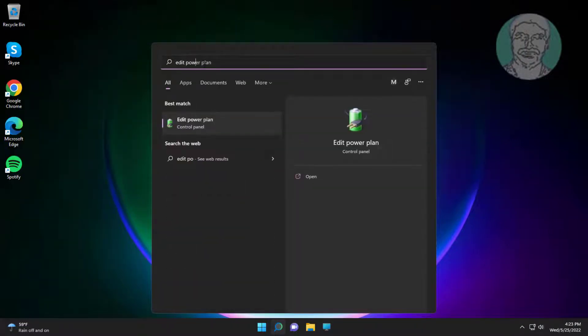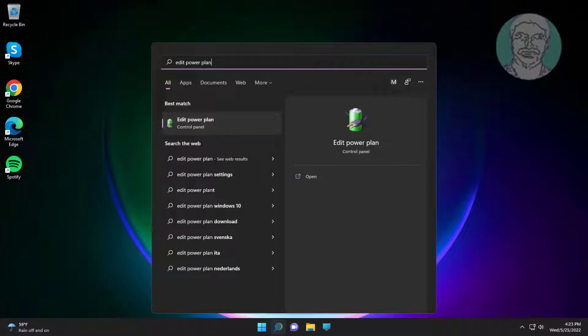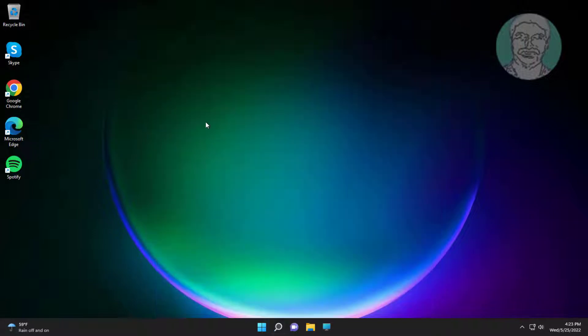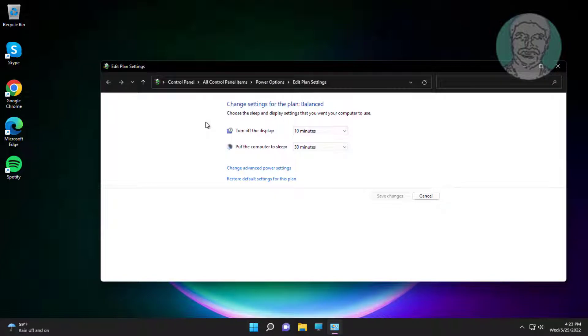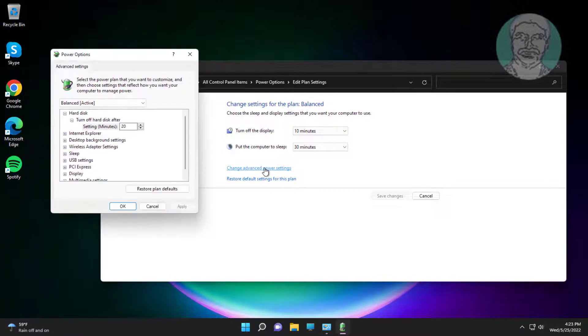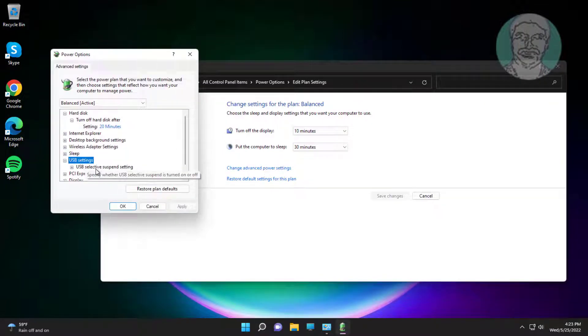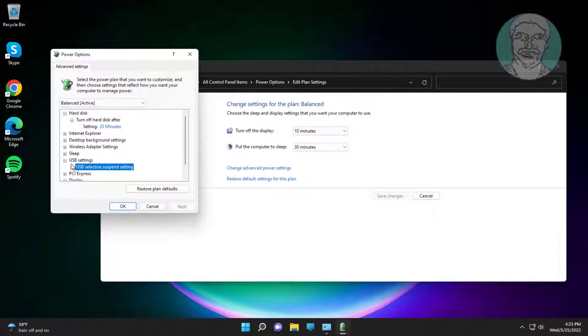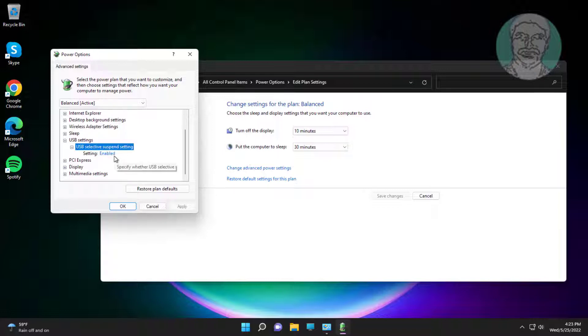First method is to type Edit Power Plan in Windows search bar, click Edit Power Plan. Click Change Advanced Power Settings. Click and expand USB Settings, click and expand USB Selective Suspend setting, change to Disabled.